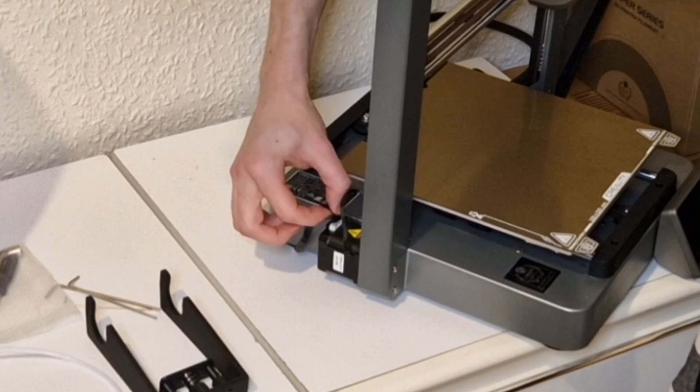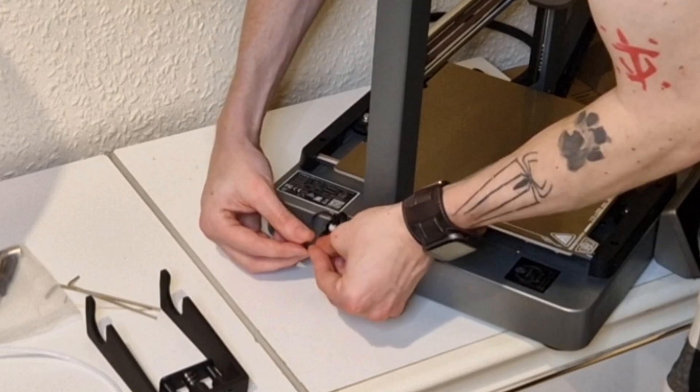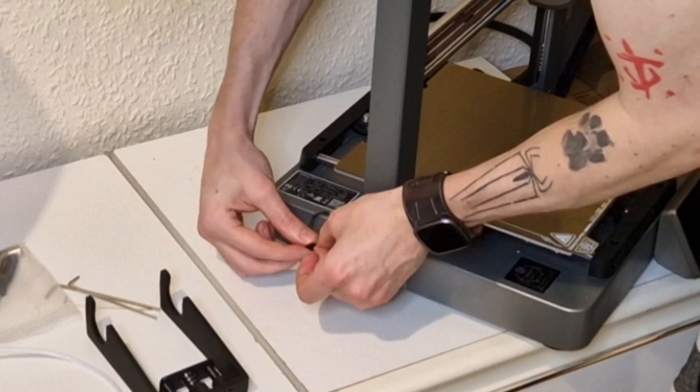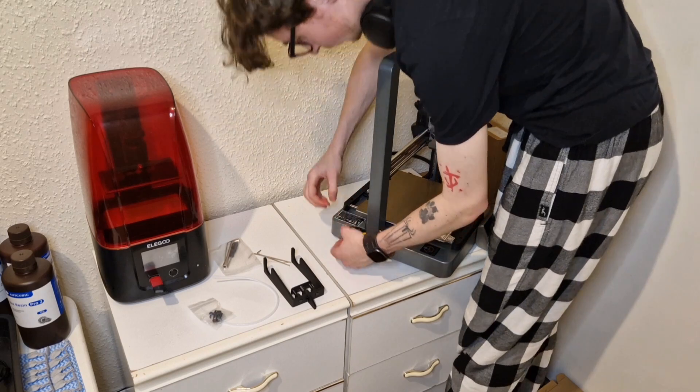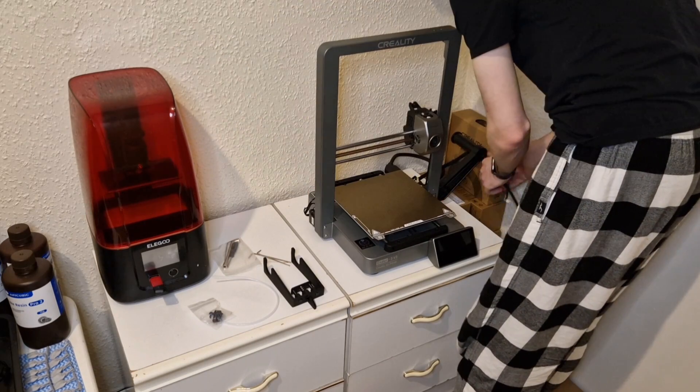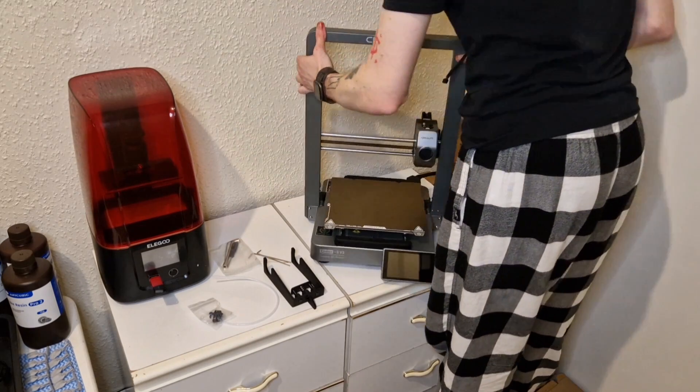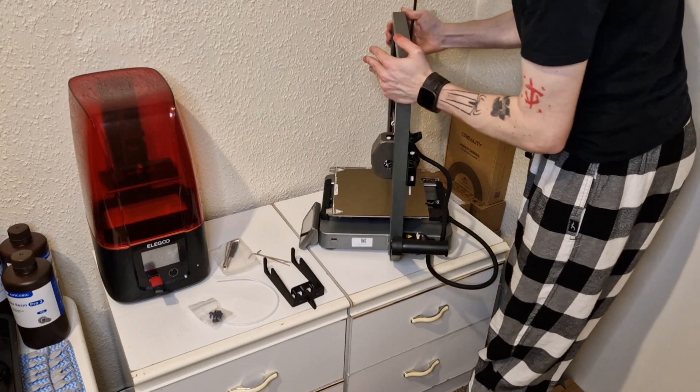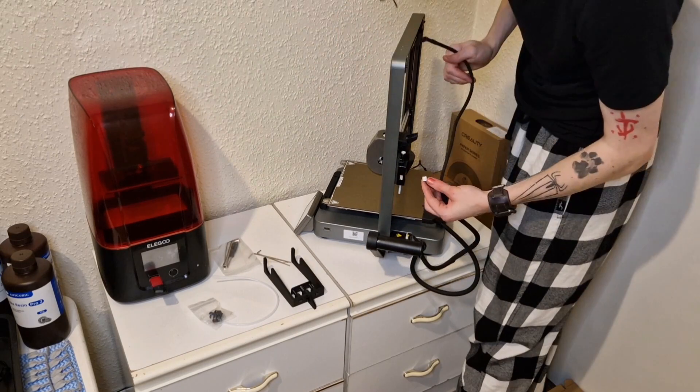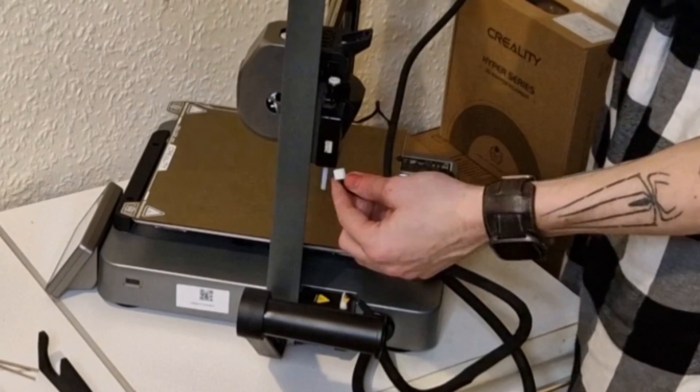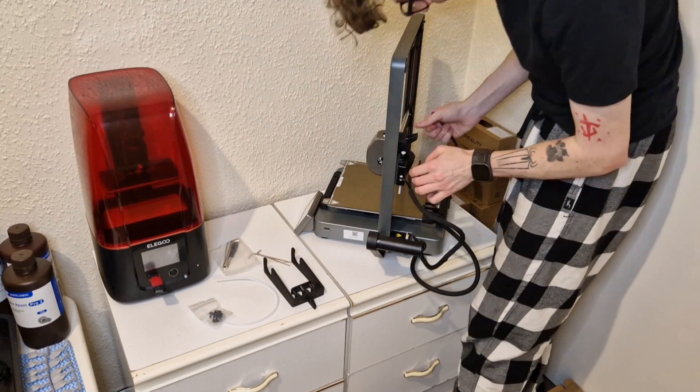Might just be me, but I did struggle to get that ribbon cable into the actual screen. So I'm just connecting all the wires across the printer, obviously referring to the instructions as I go. Just making sure everything's plugged in the correct place. You can see all the sockets there as well.